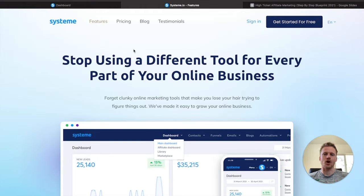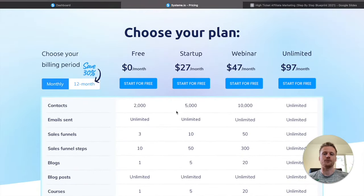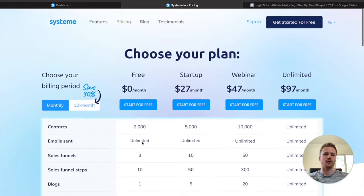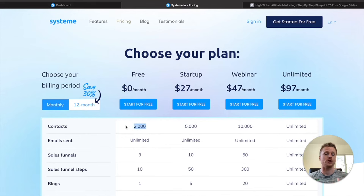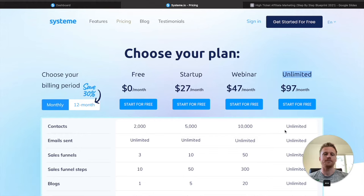You're probably wondering how much this system costs. If we take a look at the Pricing tab, you'll see that there are four different plans for System.io. The free plan is their free forever plan, giving you 2,000 contacts, unlimited amounts of emails, three sales funnels, 10 sales funnel pages, one blog, and other features. As long as you don't go over 2,000 contacts, you're good. After that, the startup plan runs about $27 per month for 5,000 email contacts. Then the webinar plan at $47 per month allows evergreen webinars and 10,000 email subscribers.